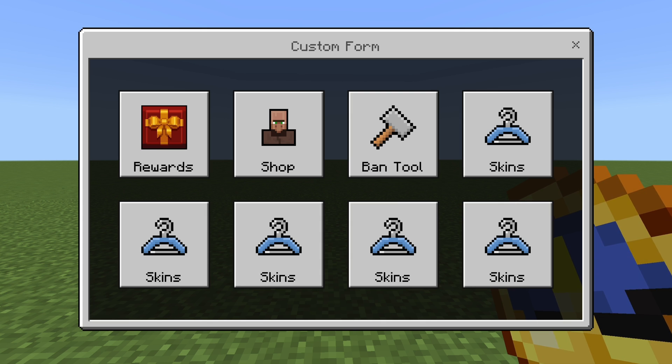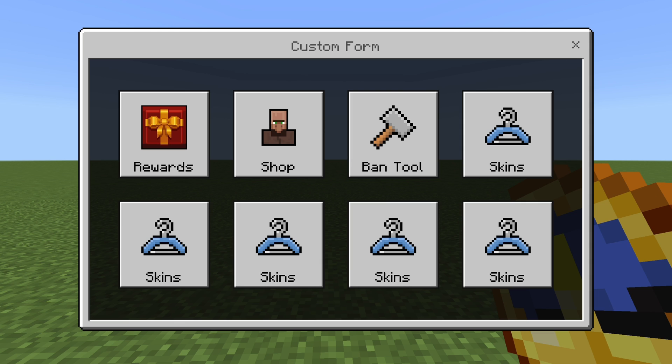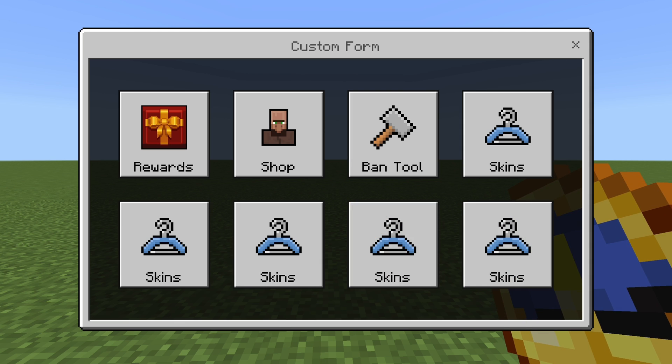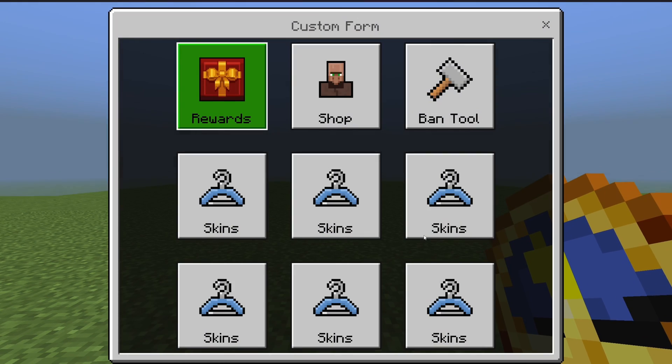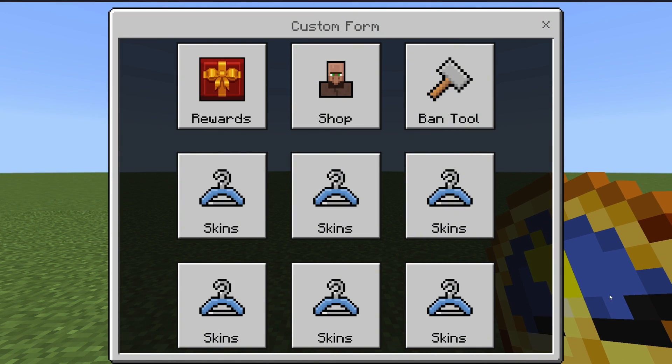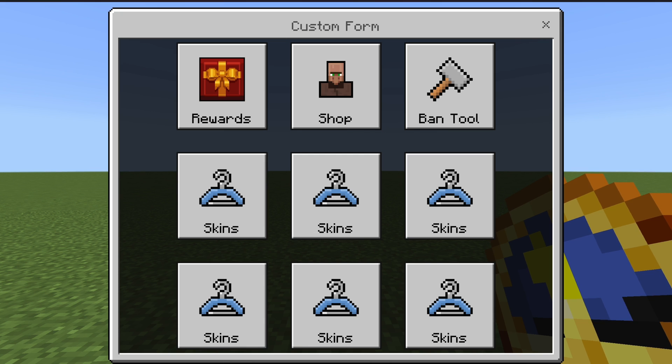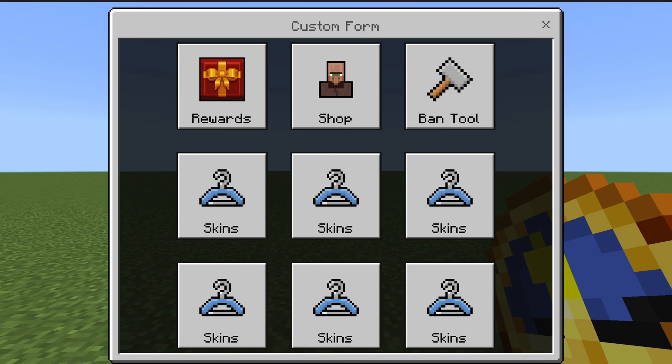But how do we determine how many elements it should show per row? Because if you remember, the grid dimensions property doesn't do anything. And it's actually quite simple because it's based on the width of the form. Meaning it will try to fit as many buttons in a row as it can until it starts the next row. In this example, I just made the width a little bit smaller. So now we would have the perfect field for a tic-tac-toe game.